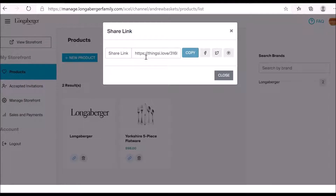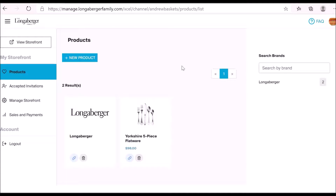Or if you're doing a newsletter, you could also send them directly to that product page or directly to longaberger.com through your universal link. Both scenarios make sense and it's actually one less click for your customer. This is a way that you can direct traffic to longaberger.com without them having to go to your storefront first.